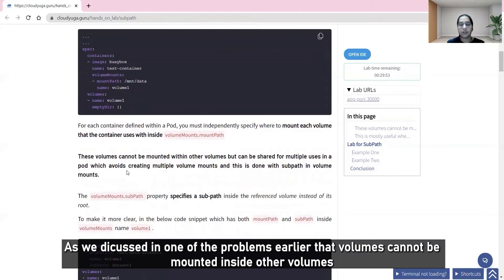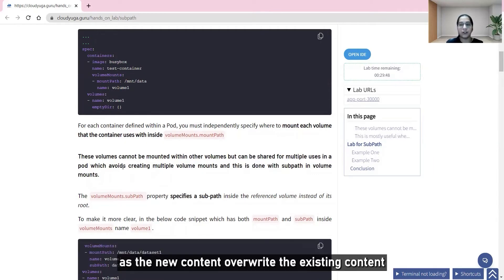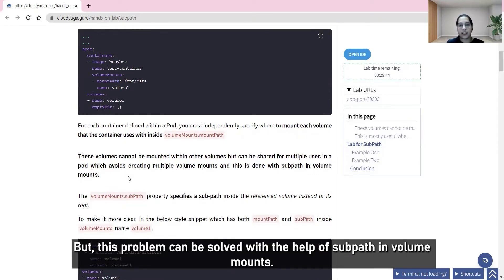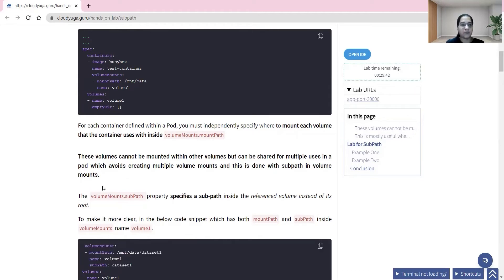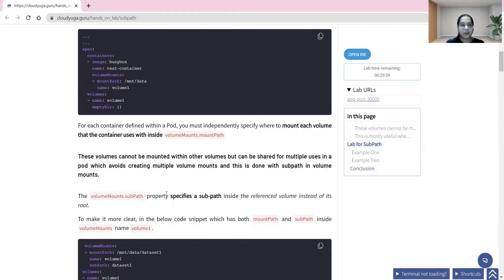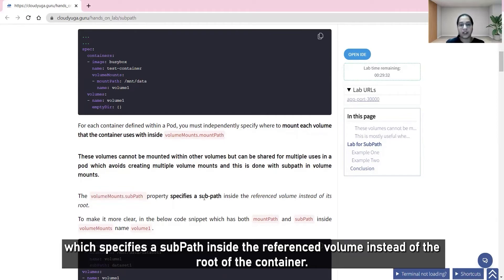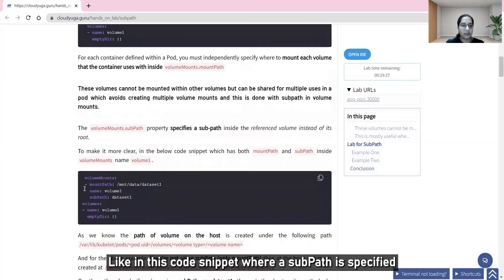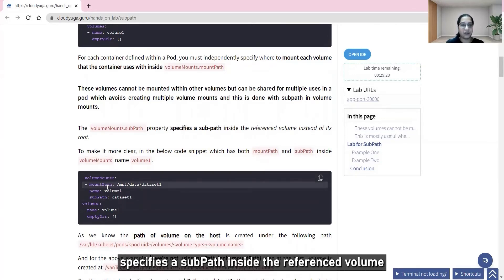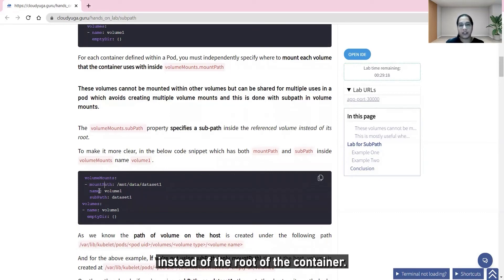As discussed earlier, volumes cannot be mounted inside other volumes without overwriting existing content, but this problem can be solved with the help of subpath in volume mounts. Subpath is a property specified under the volume mount attribute, which specifies a subpath inside the reference volume instead of the root of the container, as shown in this code snippet.